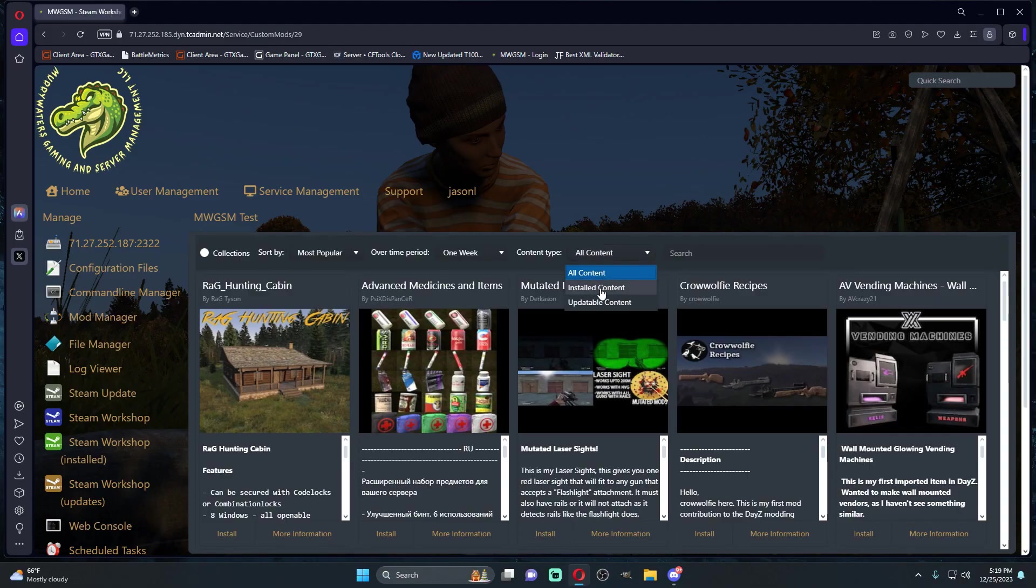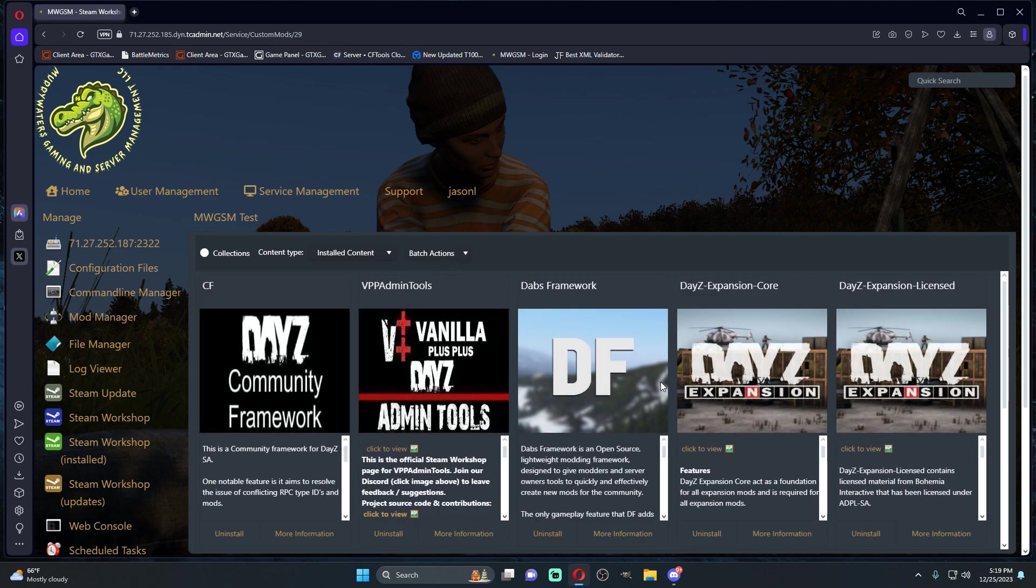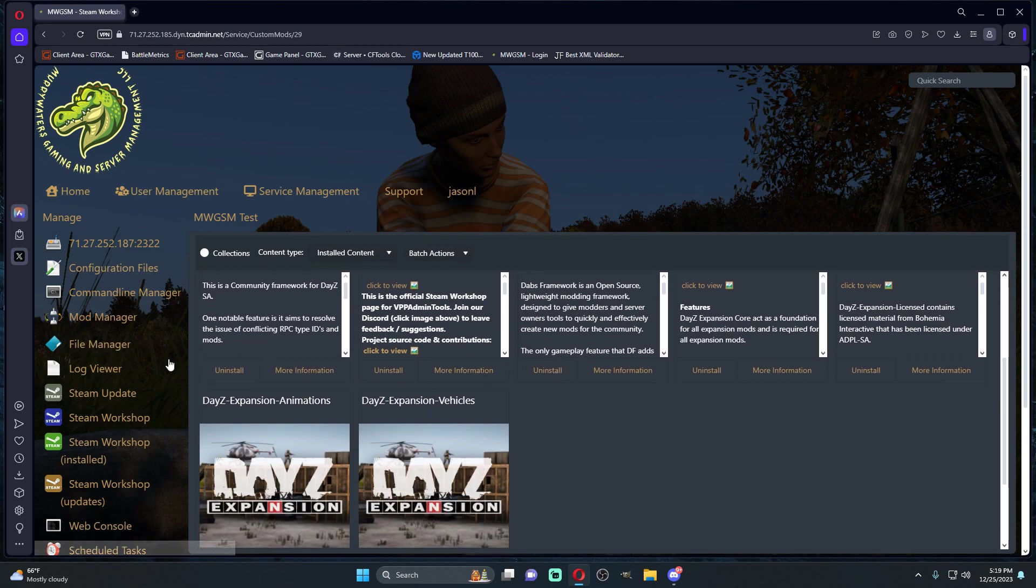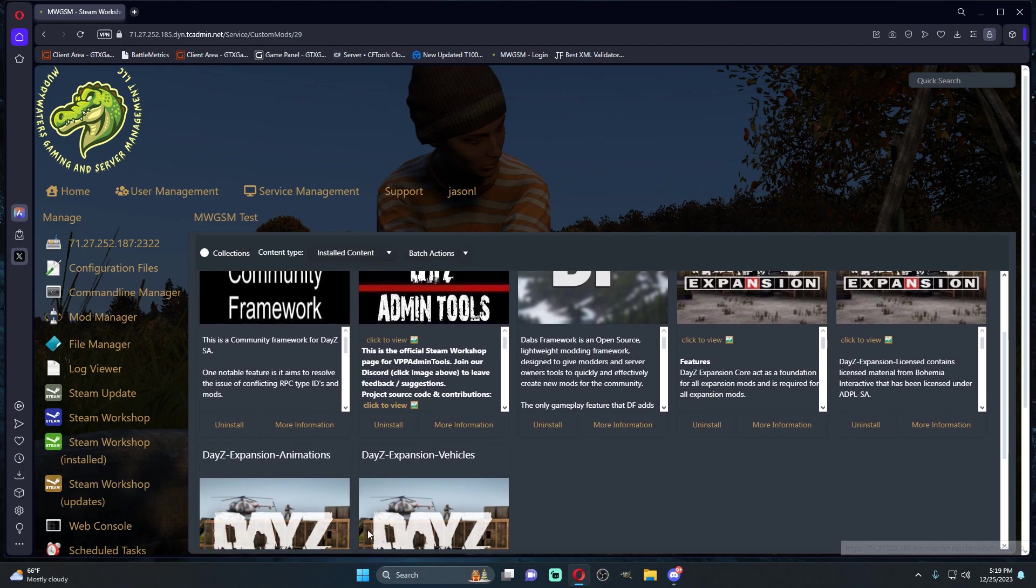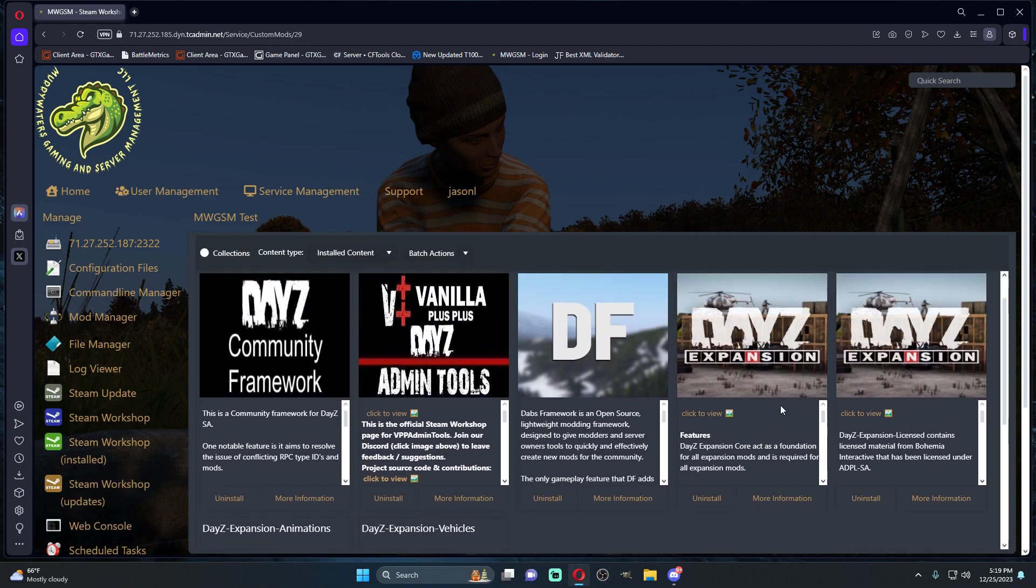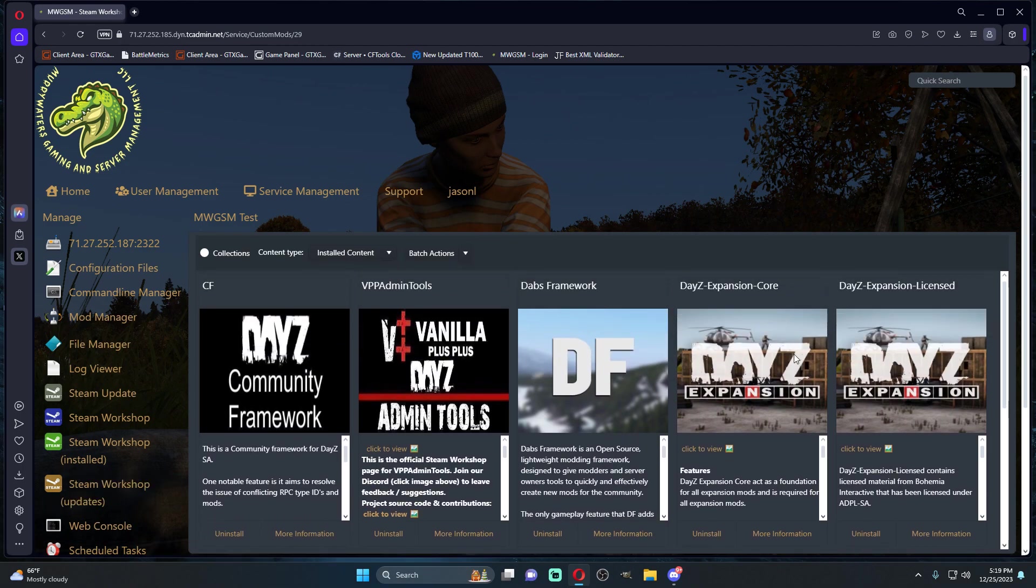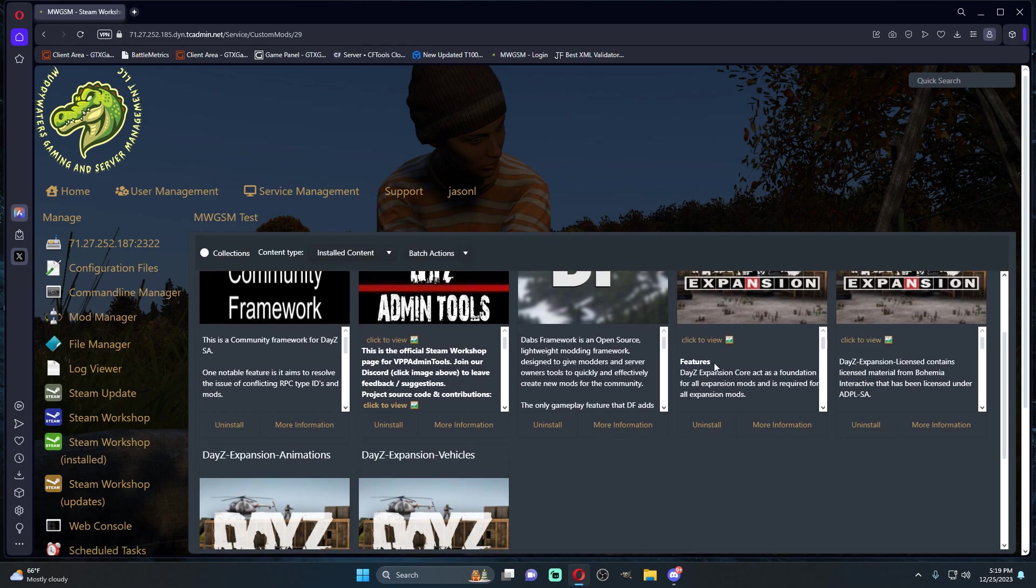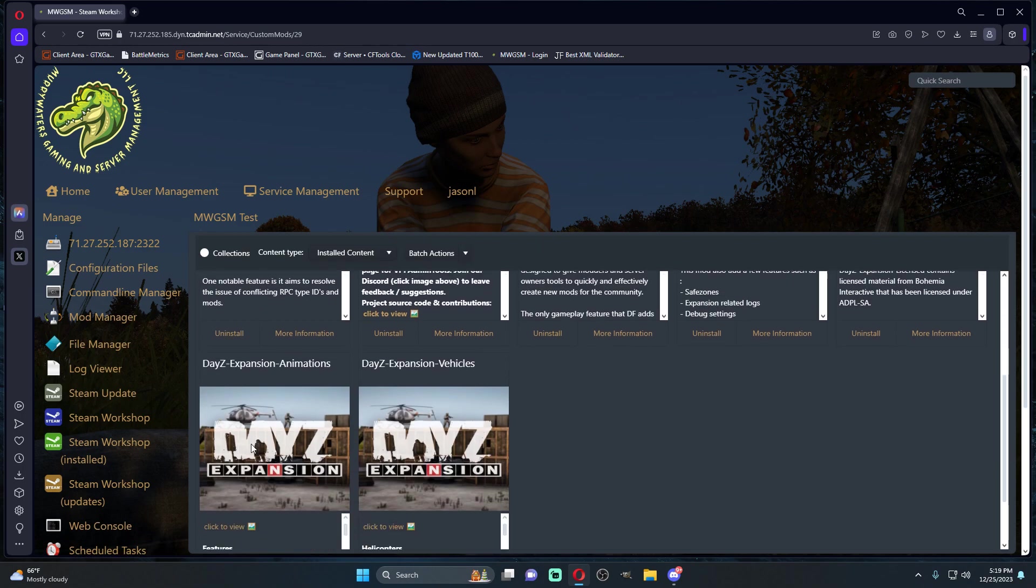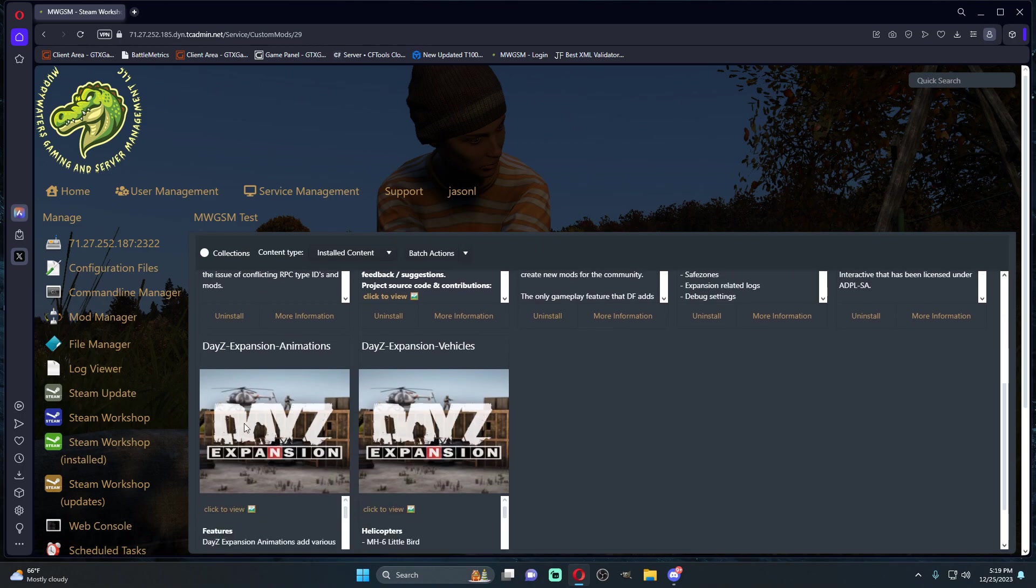Once all mods have been installed, you'll see that we got core, licensed, animations, vehicles, and DABS framework. These are kind of the core mods that are required. The animations, even though it says it's required, I feel it's kind of optional.